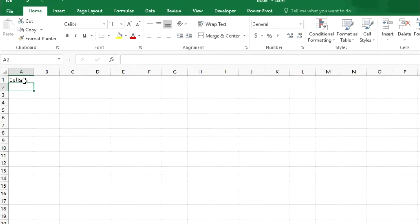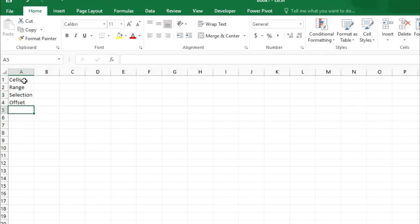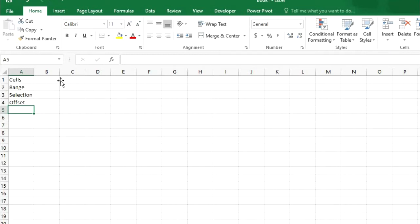First of all Cells, Range, Selection, and Offset. These four commands will be very helpful for your next videos and programs. And if you really want to learn VBA then without these commands you cannot create any program.